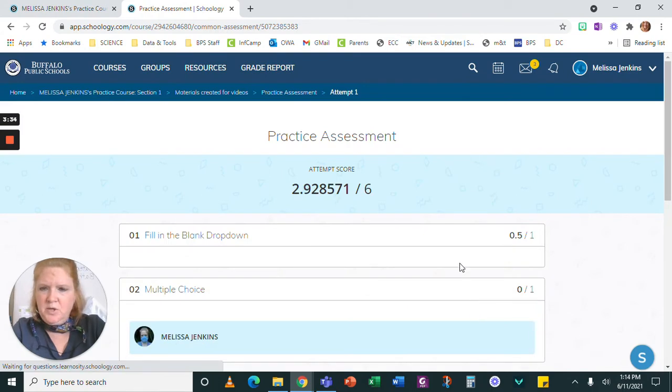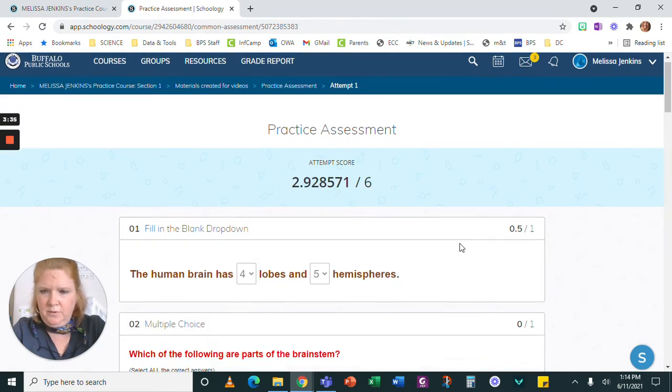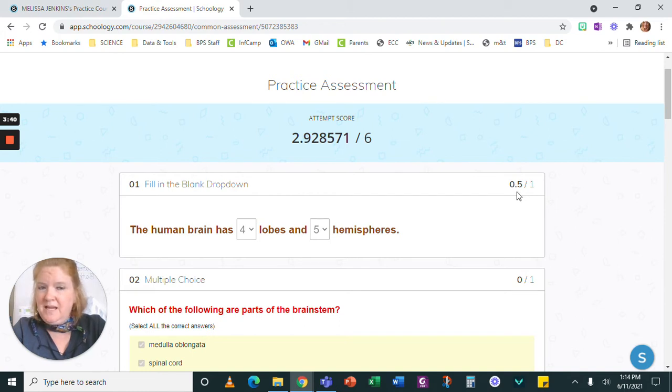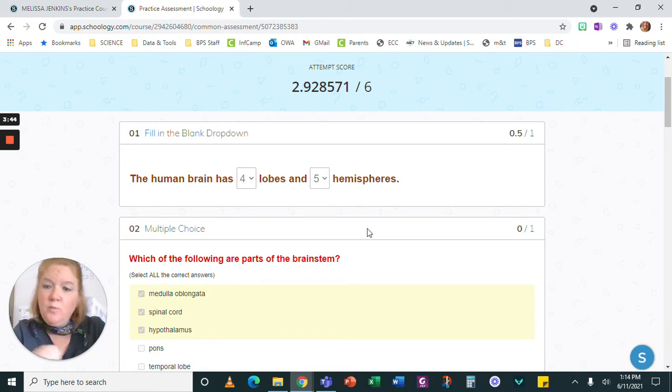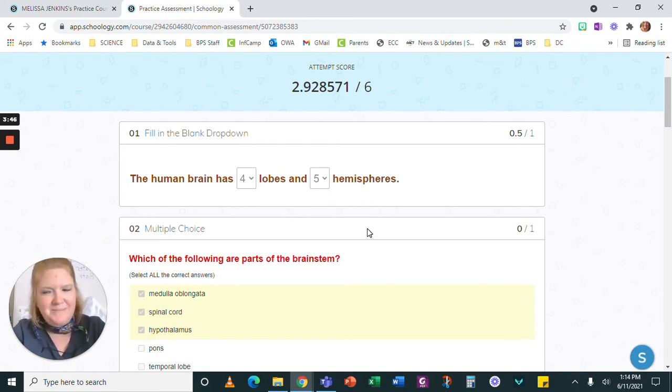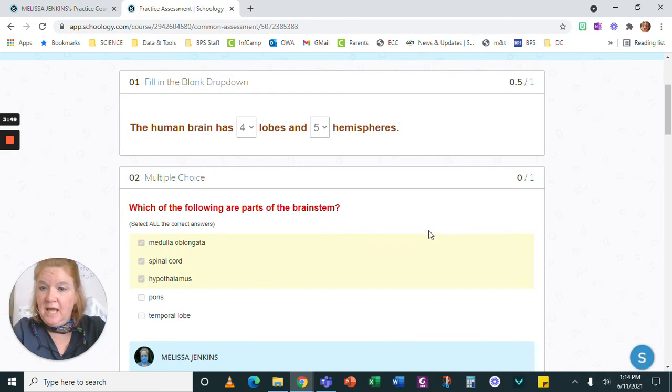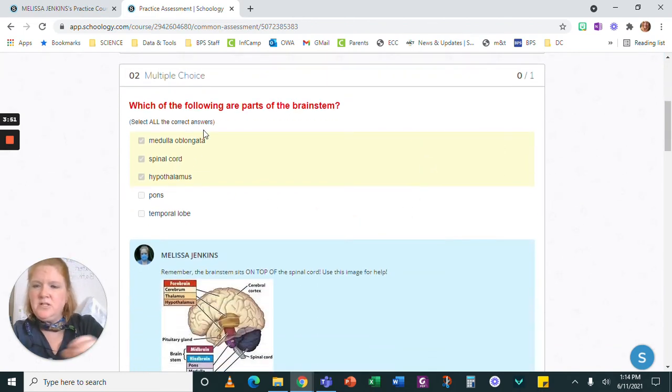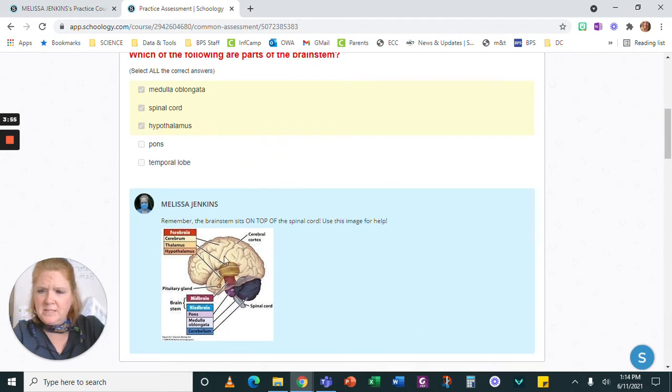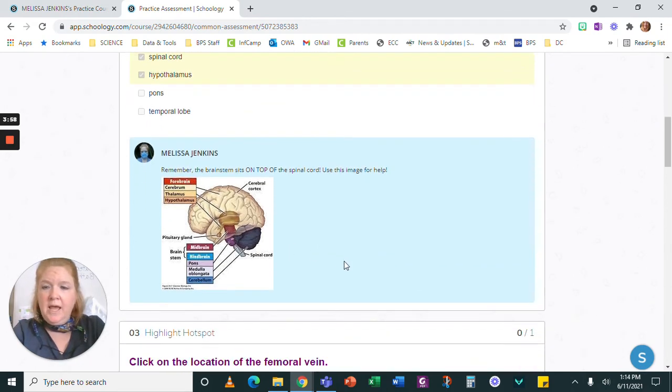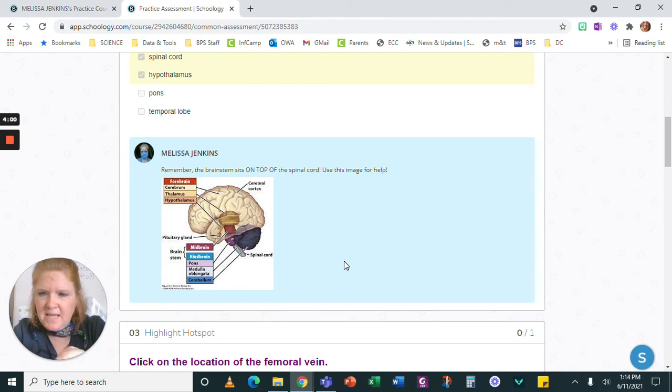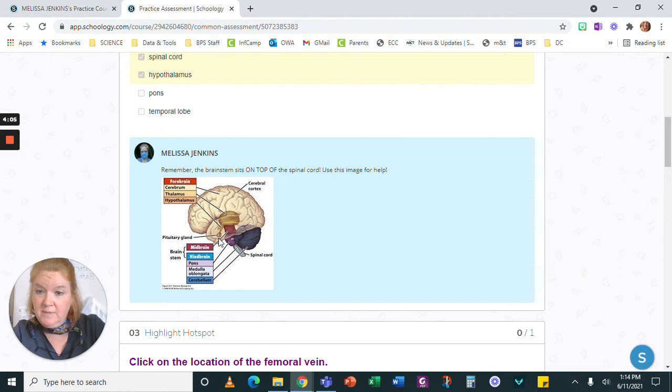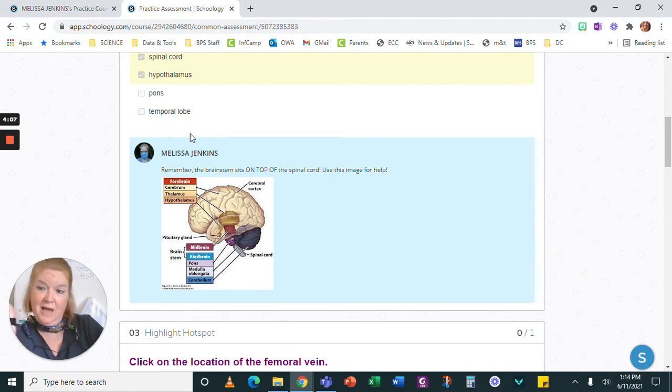And so when I click on view, here's what I'm going to see. This I got 0.5 out of one, so I got a half right, half wrong. It doesn't tell me which half I got right, but it tells me I got half right. This tells me I didn't get anything. Now remember, this was a select all. I had to have selected them all. But hold on, what is this? My teacher left me a note and it said, remember, the brainstem sits on top of the spinal cord. Use this image for help. And then my teacher gave me an image that I could use to maybe help myself get the right answer.